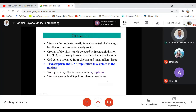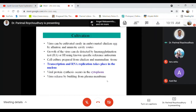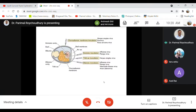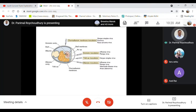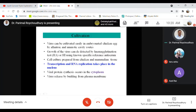Regarding cultivation: the virus can easily be grown and multiplied in the laboratory using embryonated chicken eggs. The virus is inoculated by the allantoic or amniotic cavity route. The virus grows readily, and within 48 hours, growth can be detected by performing the hemagglutination test — the most easy test to detect the presence of hemagglutinating virus in samples including allantoic fluid.